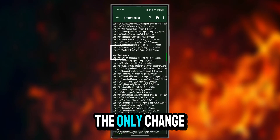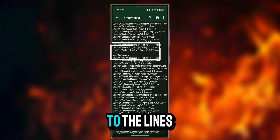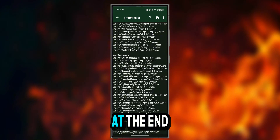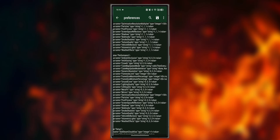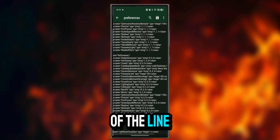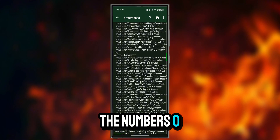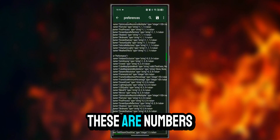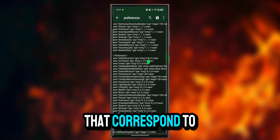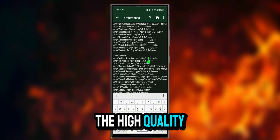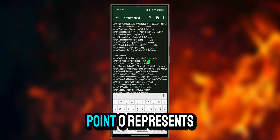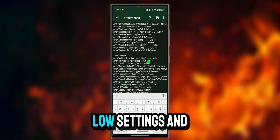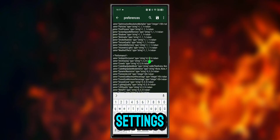We will edit exactly the lines under this topic. The only change we will make to the lines is to change the numbers at the end. At the end of the line, you will see the numbers 0, 1, and 2. These numbers correspond to graphics quality: 0 represents low settings and 1 represents high settings.